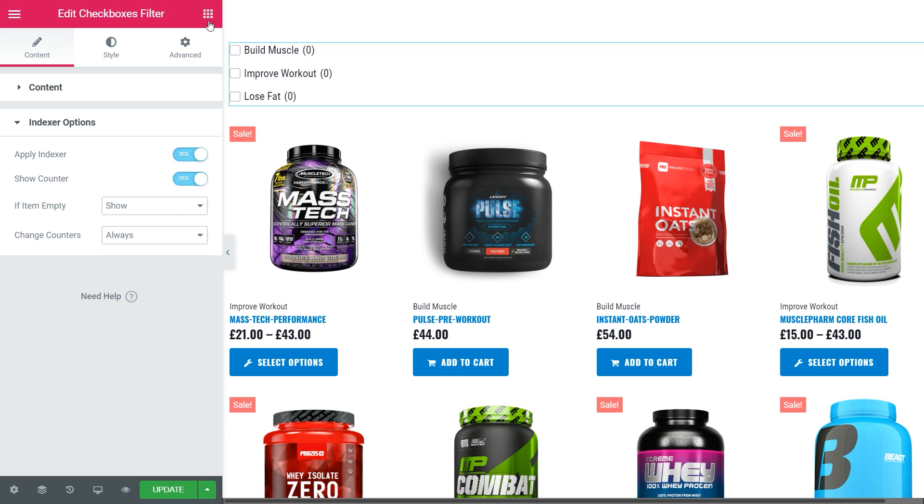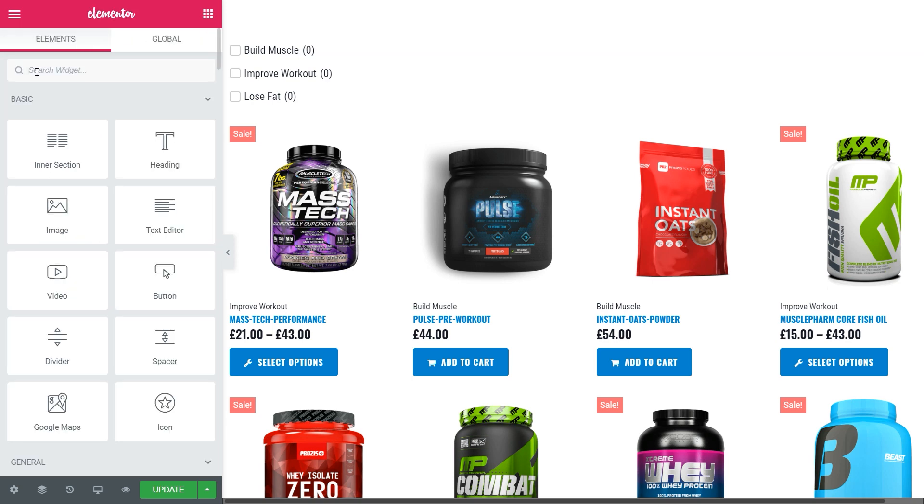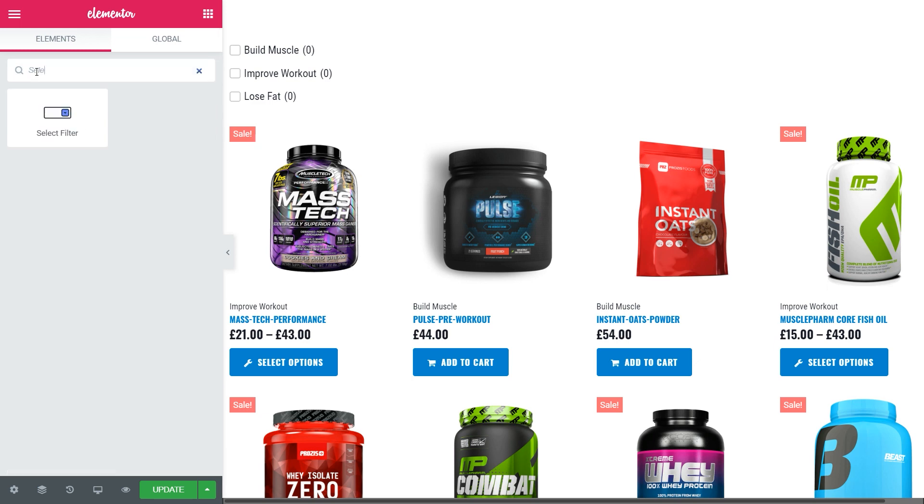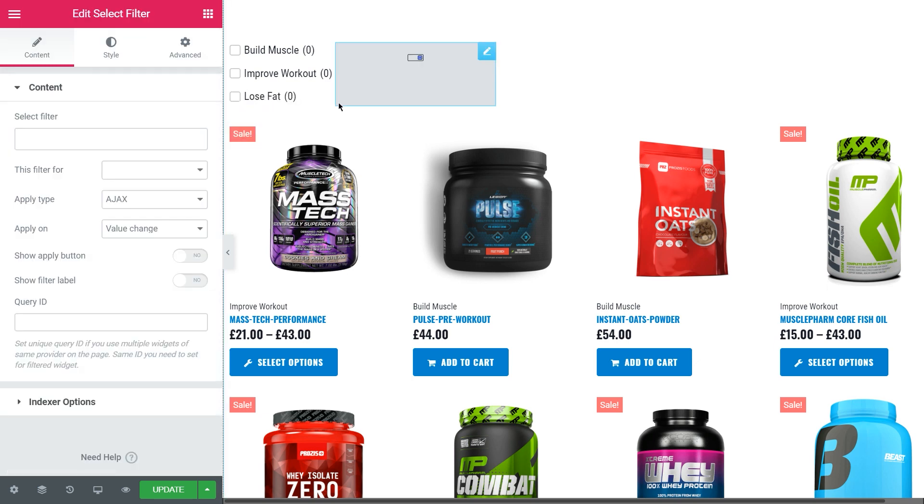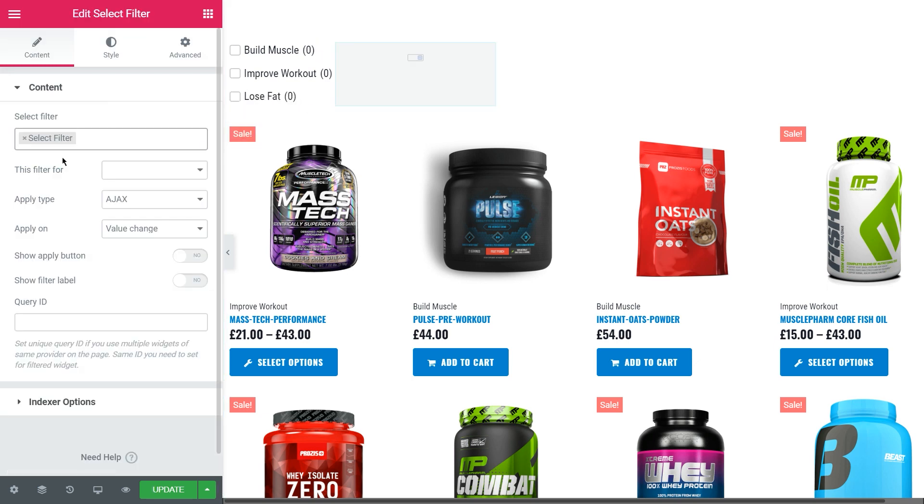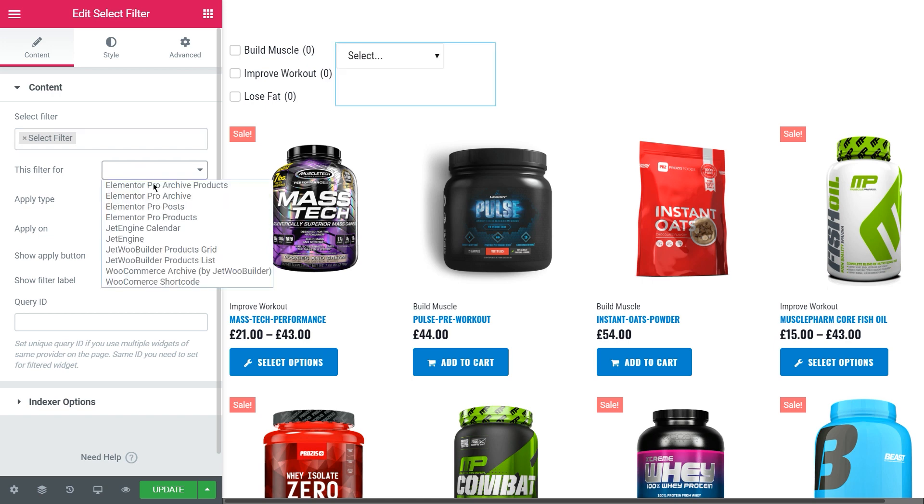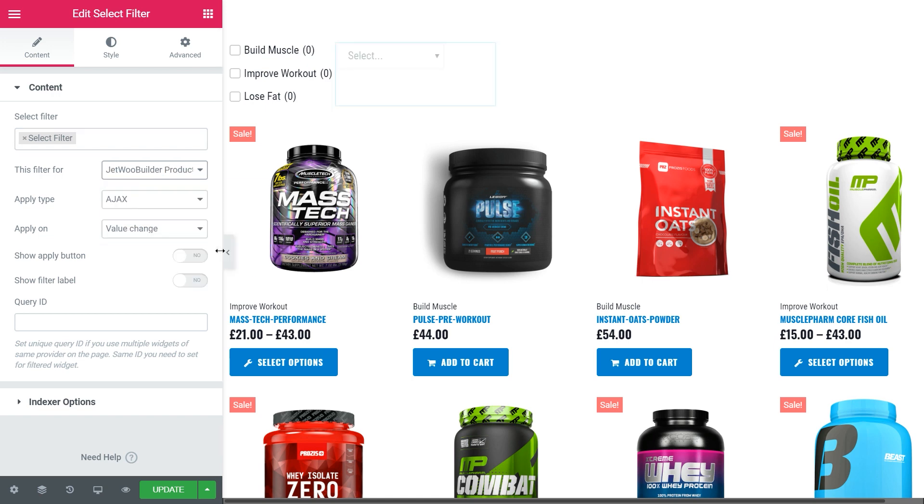The second is select filter. Find, drag and drop it to the page. Select the needed one. Filter 4 again for JetWooBuilder products grid, and choose apply this filter on the value change option.